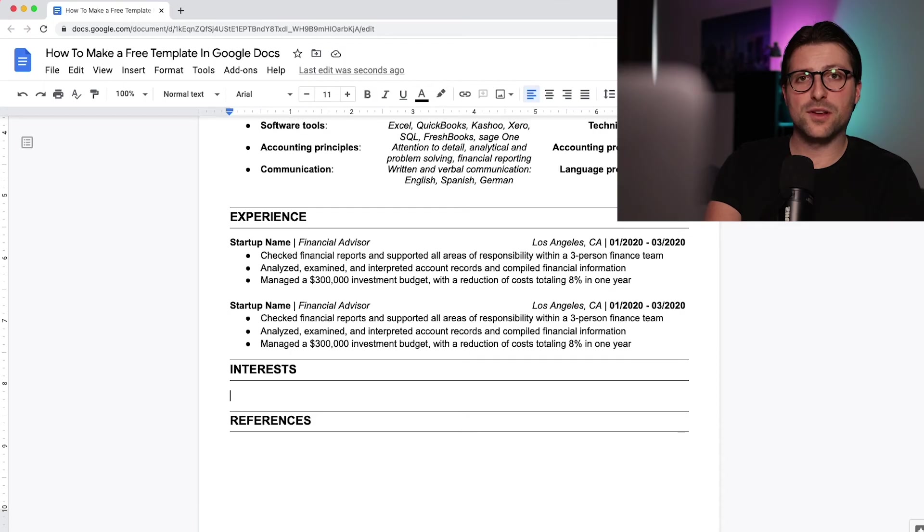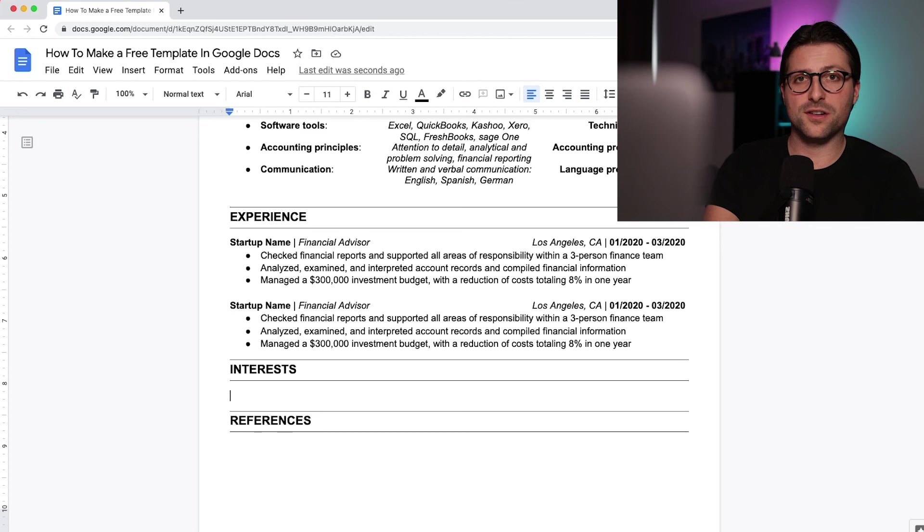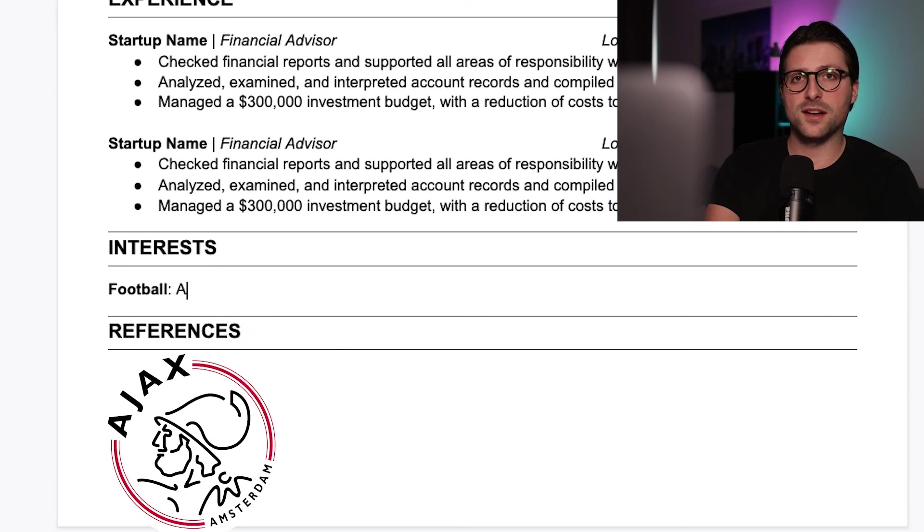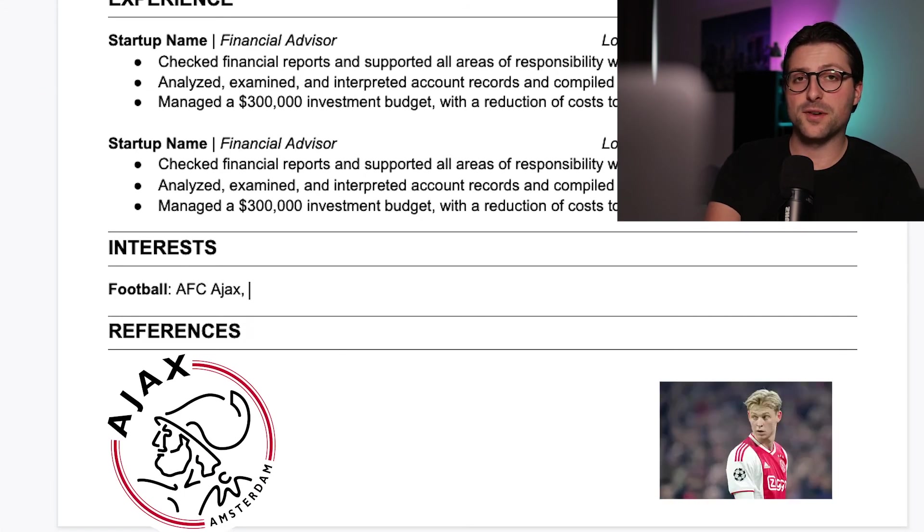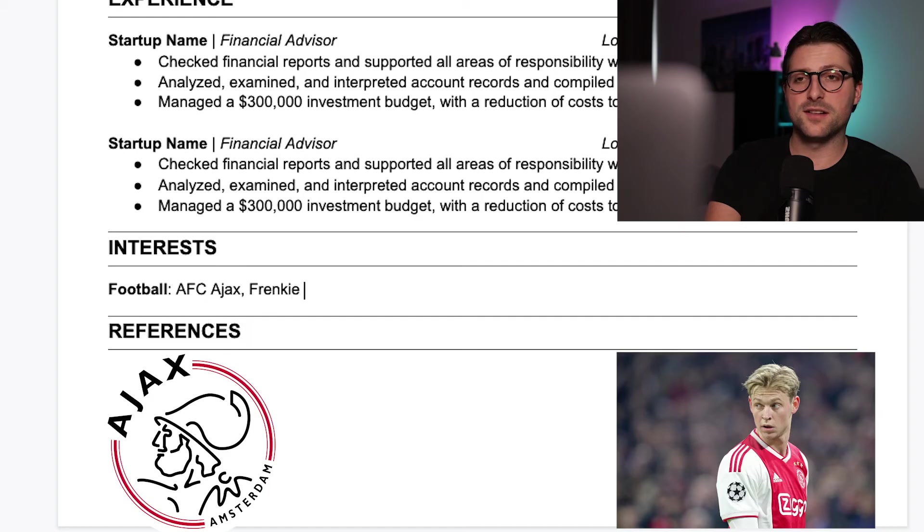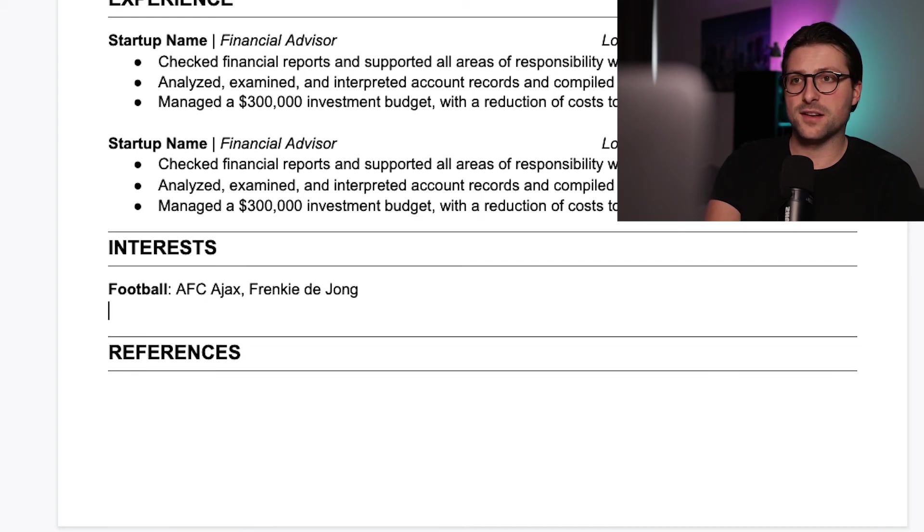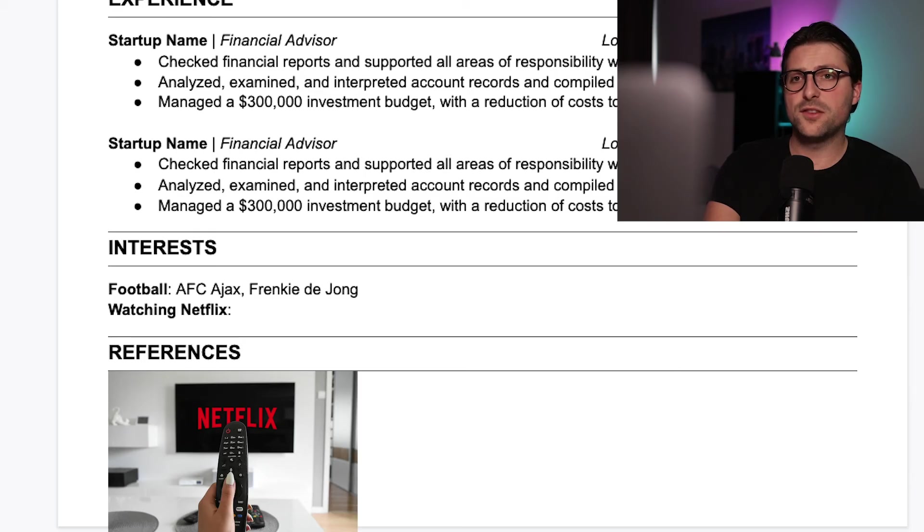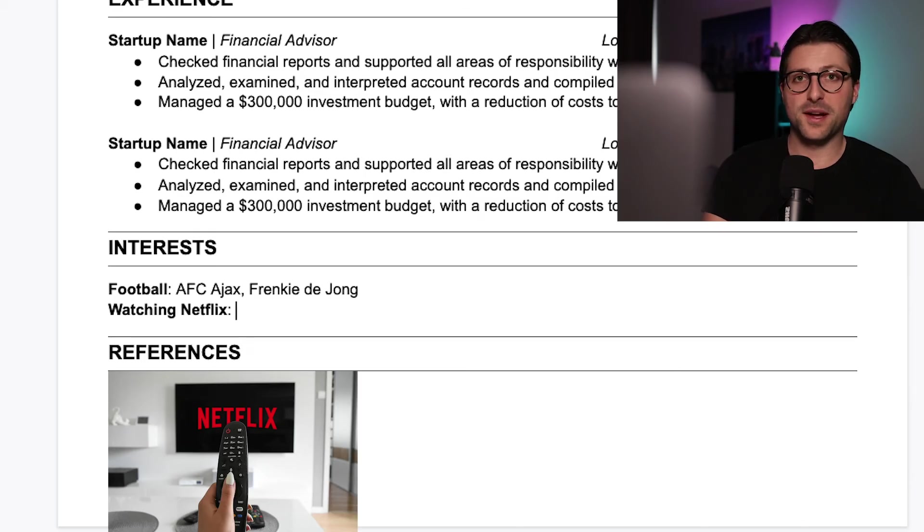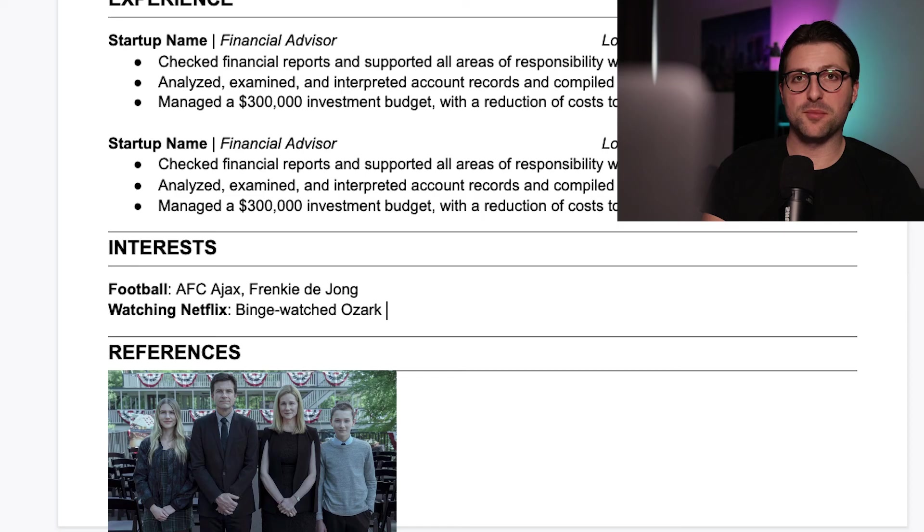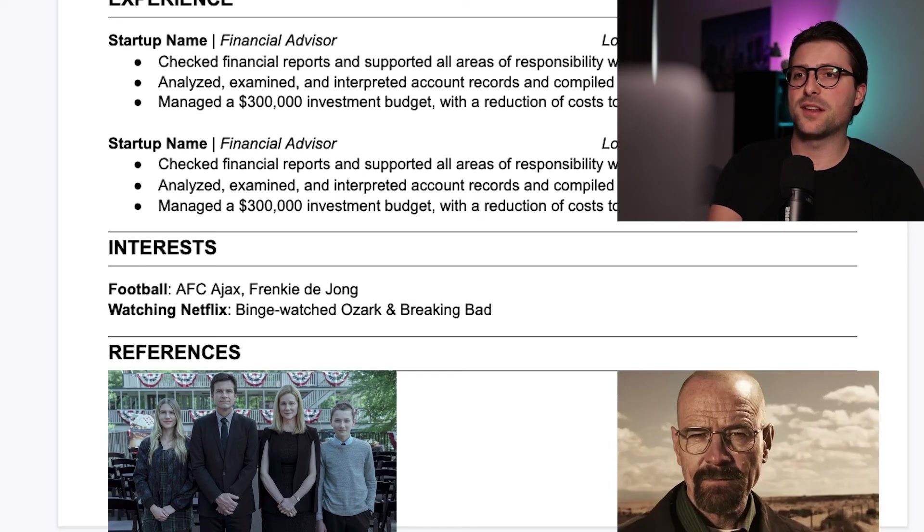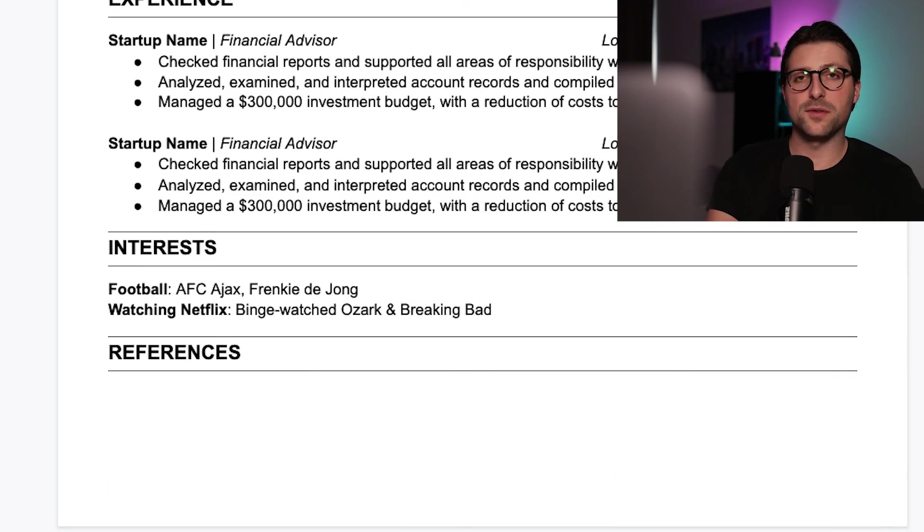Try to make your interests a bit more quirky. For example, I like football, in the US also known as soccer, and my favorite soccer team is AFC Ajax and my favorite player is Frankie de Jong. Another interest of mine is watching Netflix, but it should not end there. I need to inform the reader a bit more. So I include Binge Watch Ozark and Breaking Bad. I really like these series and there's a big chance that the reader watched one of these as well.